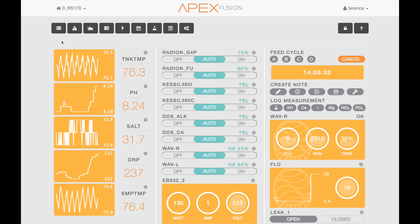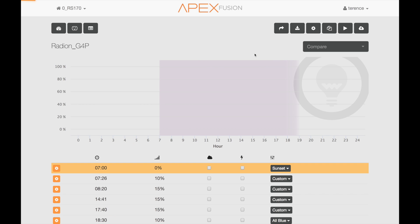Up until now we've been utilizing other people's saved schemes. But what if you want to save one for yourself? You'd want to do that if you want to try out different things on your aquarium and come back to previous settings, or if you want to share with the community. Let's say I want to save my current Radeon settings into a scheme for use later and also to share with the community.